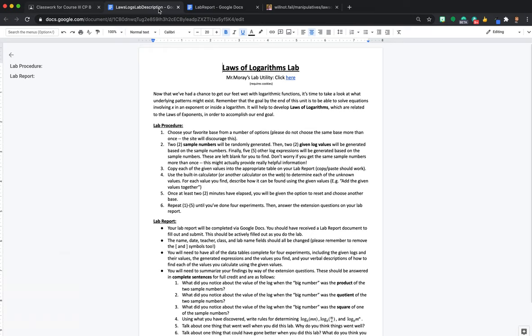There are three important attachments here. This description document, which describes what you need to do, the lab report, which you're going to get a blank copy of and which you're going to fill out and submit, and a link. Now this link takes you to the manipulative that you're going to need for this activity.